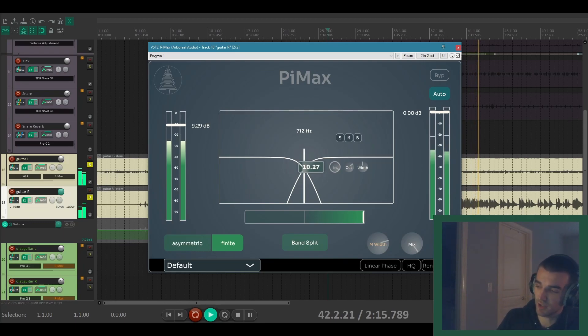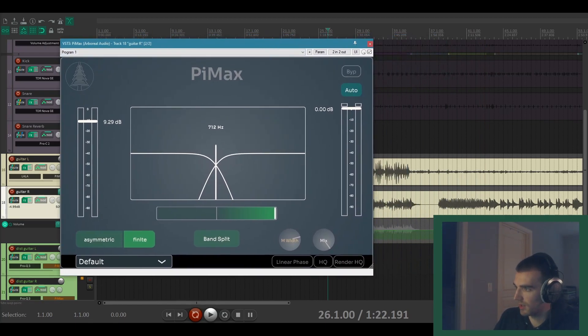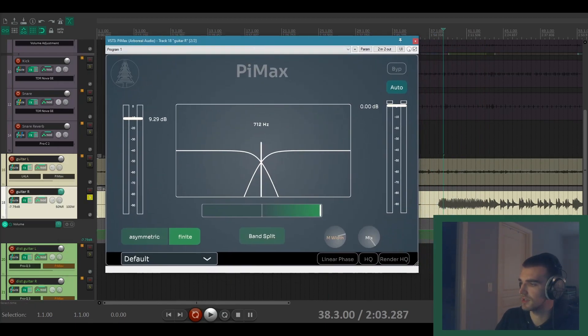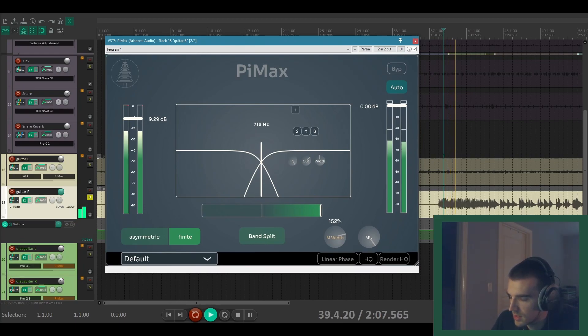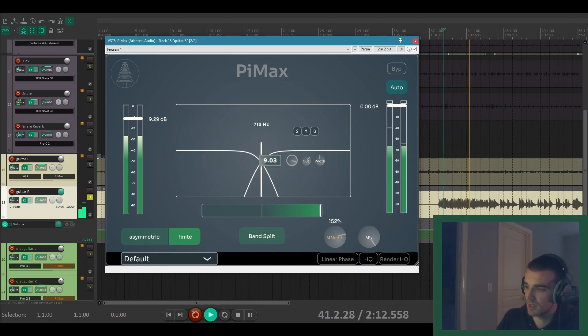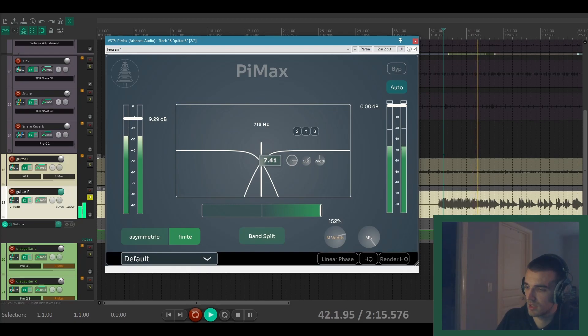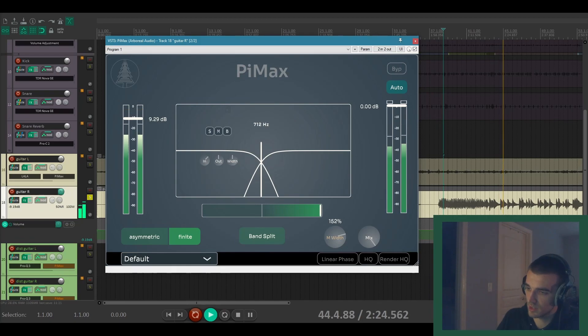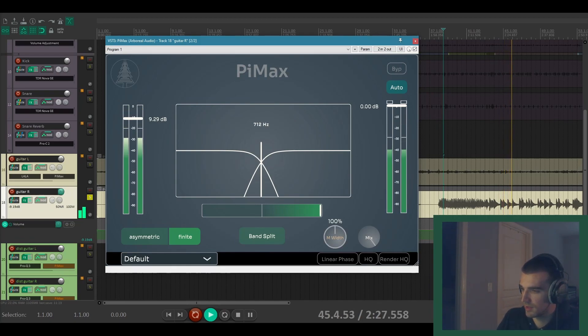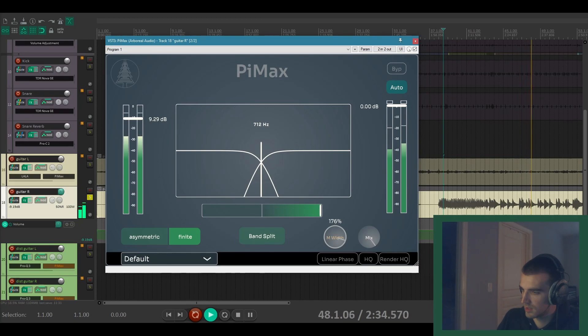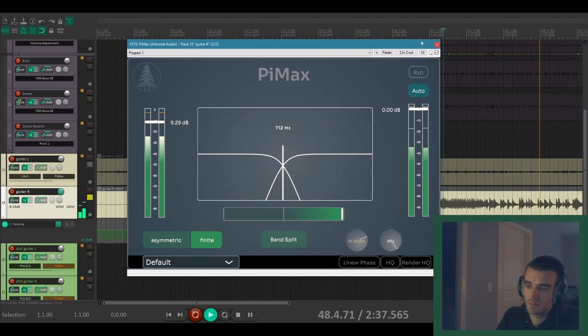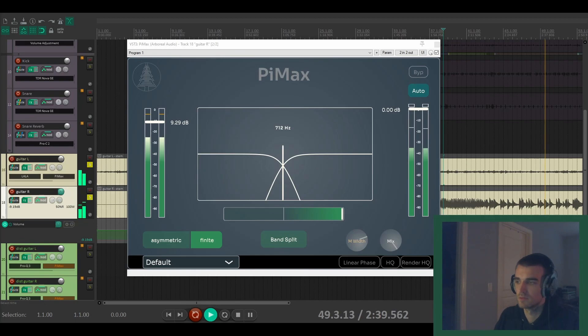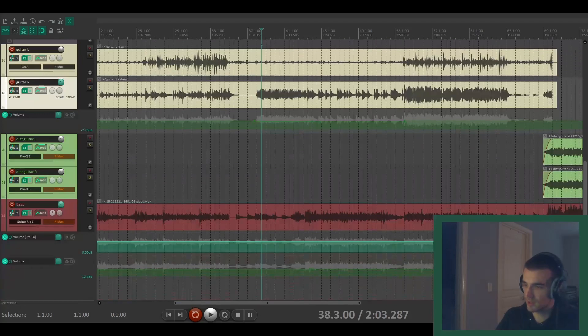You can start to hear some of that saturation getting pretty colorful on that part. Let's listen to just this guitar. That actually sounds pretty good. I'd probably back it off a little bit. Yeah, I think that sounds really good. And of course the extra width definitely helps. So I think that'll do it for the clean guitars.